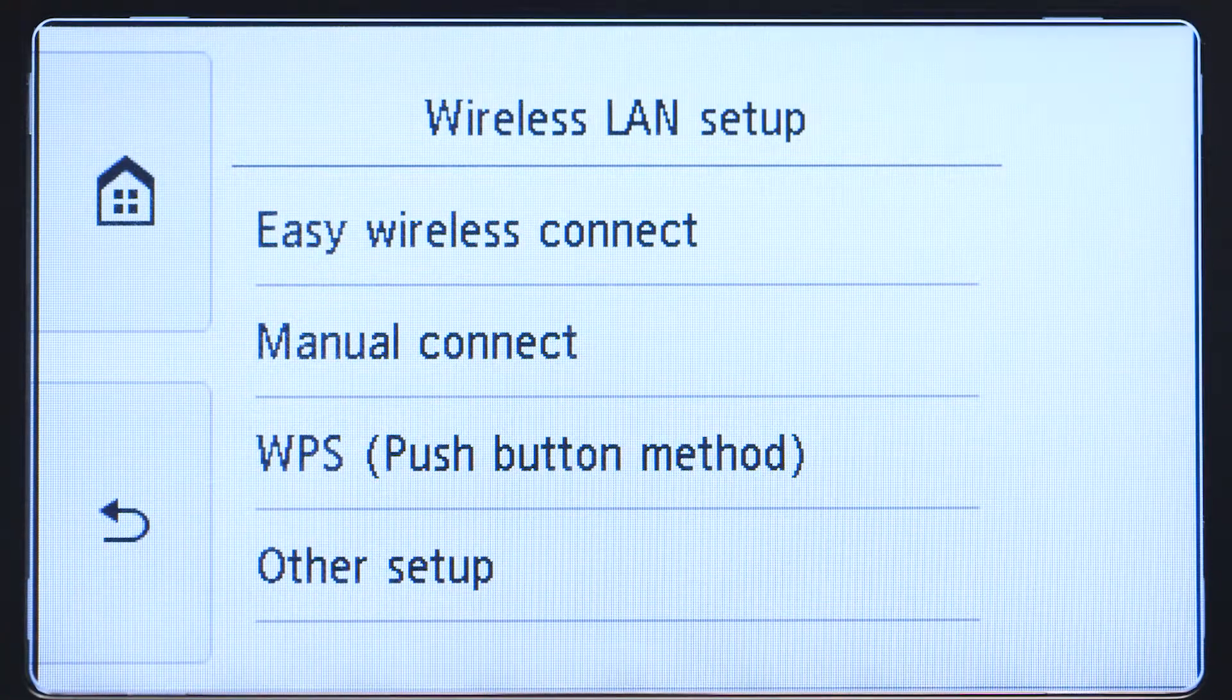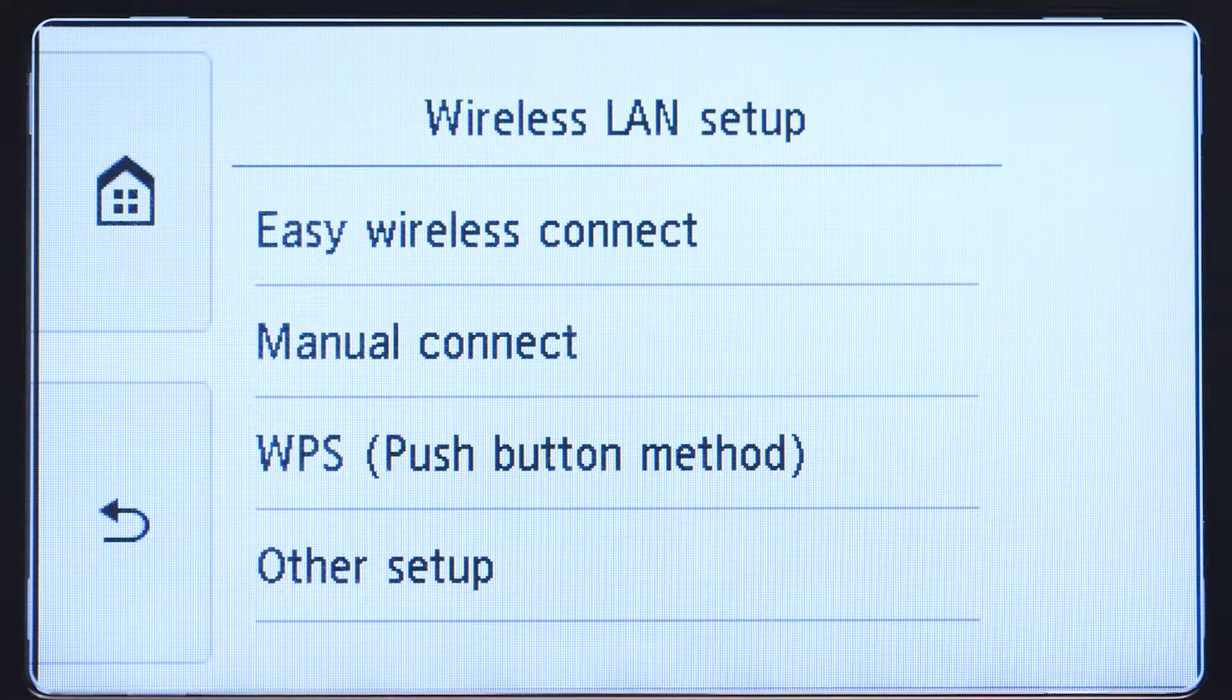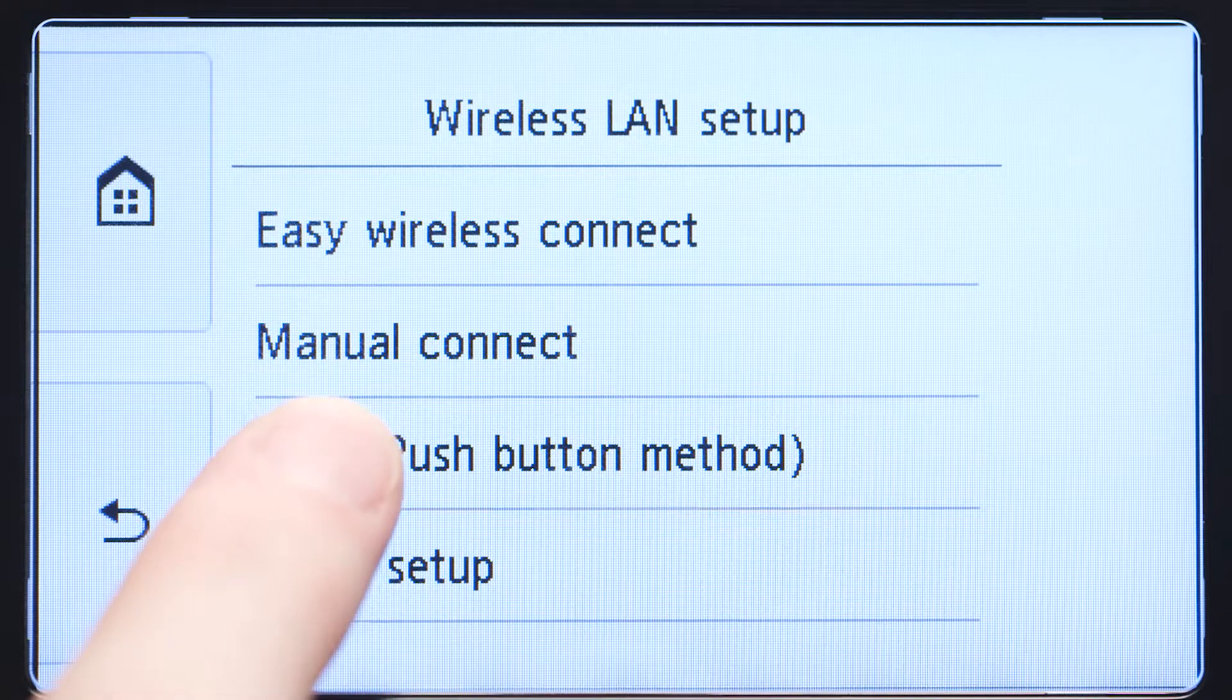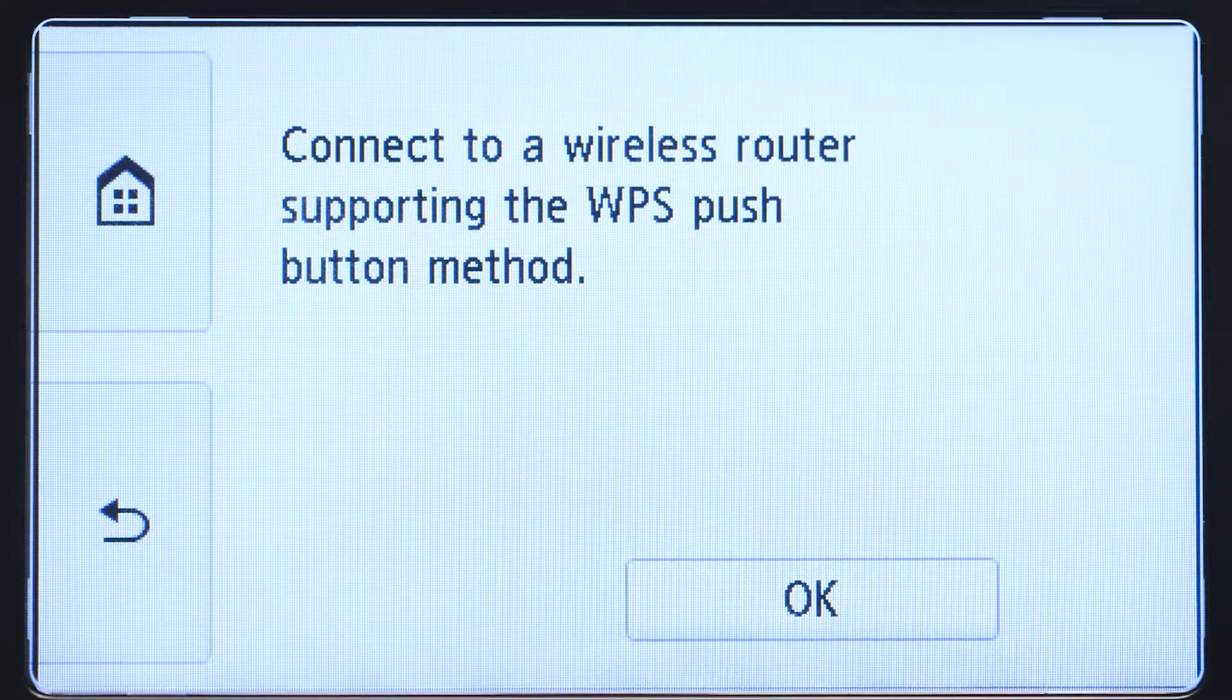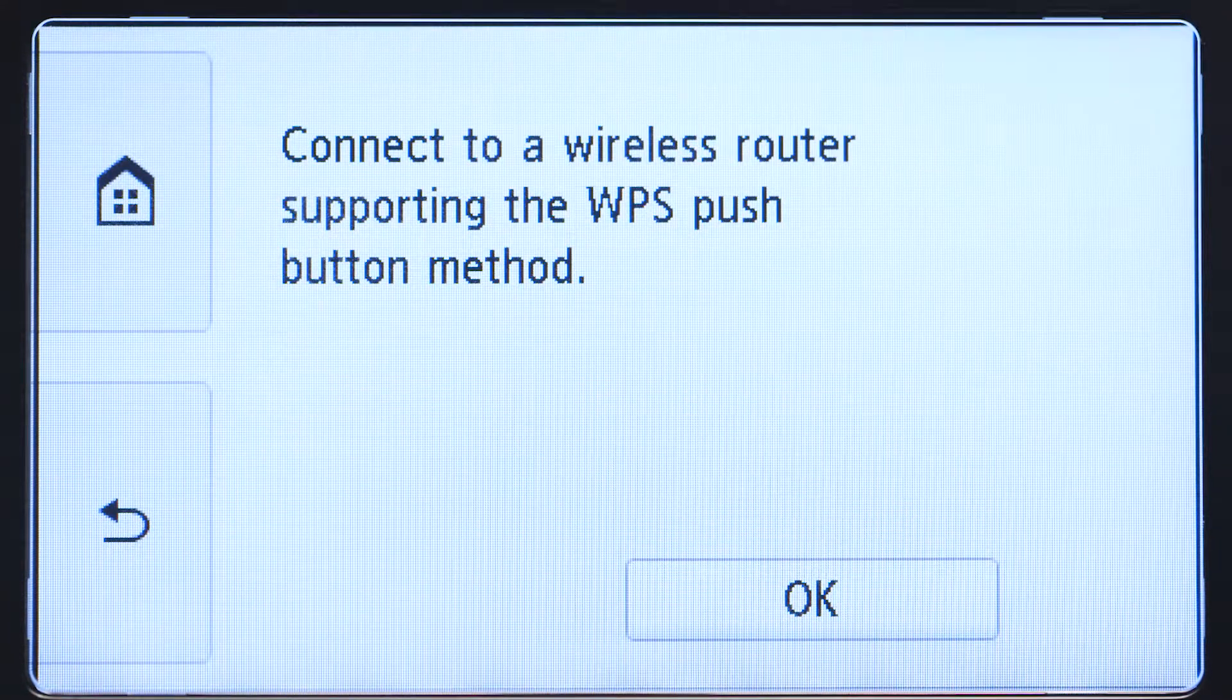Then, tap WPS Push Button Method. On the WPS confirmation screen, tap OK.